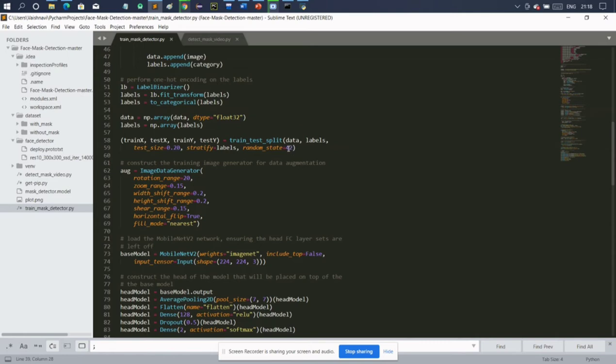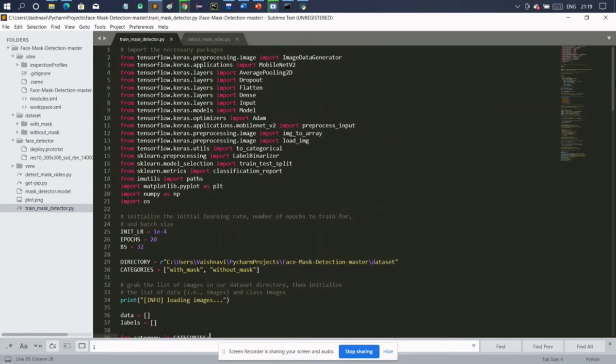The test size is 20%, so out of 1900 images per category, 20% are for testing and 80% are for training. This is where the pre-processing part ends. The next part is the training part, which will be covered by Swapnali.